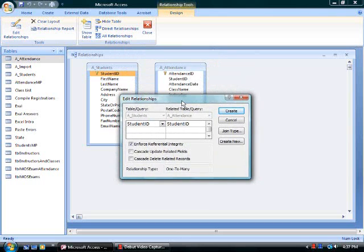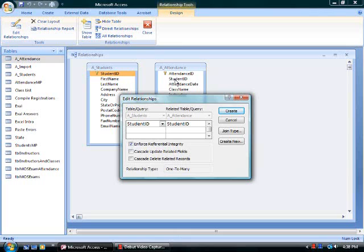For example, I don't want to have any orphans. I can't have a record in the attendance table without having a corresponding record in the student table. That would be an orphan. In addition, if I deleted a record from the student table, leaving the attendance data, I would create an orphan.